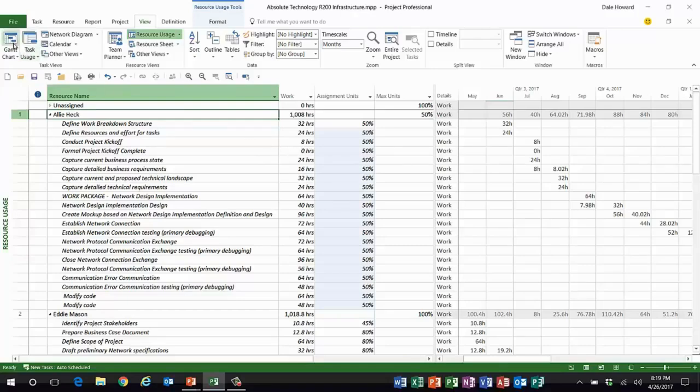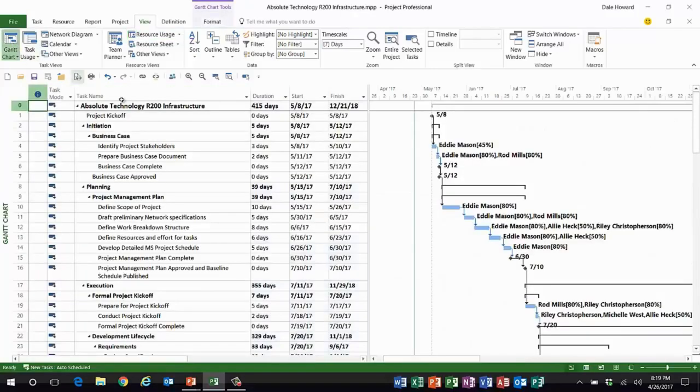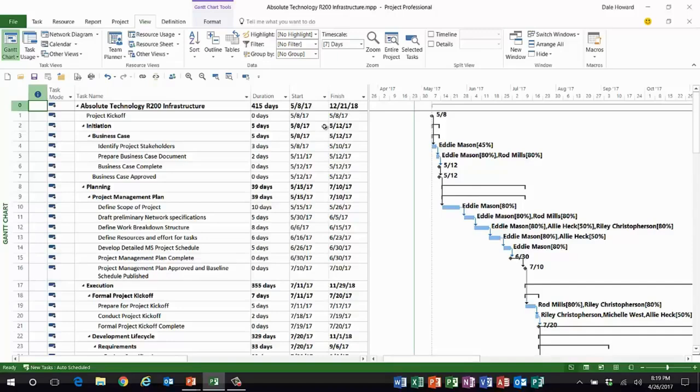So, if I go to the Gantt chart view, what I'll be able to see is the schedule has changed. The schedule slipped out quite a bit, several months, but that made easy work out of what would have been an otherwise very painful and arduous process.